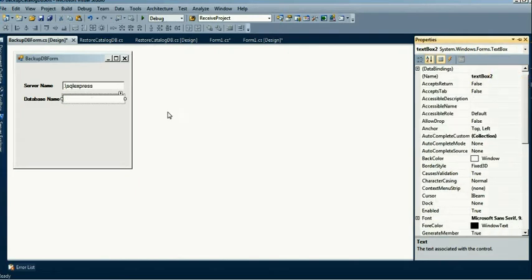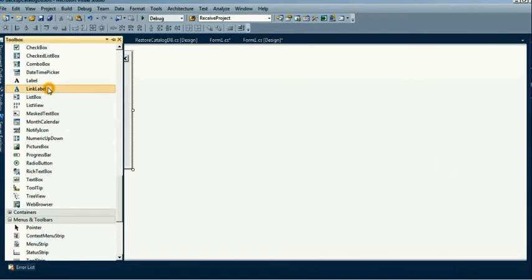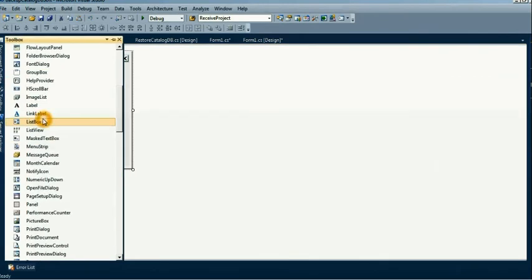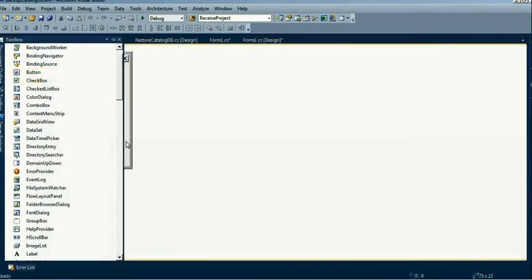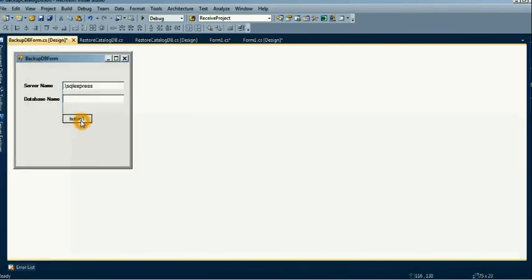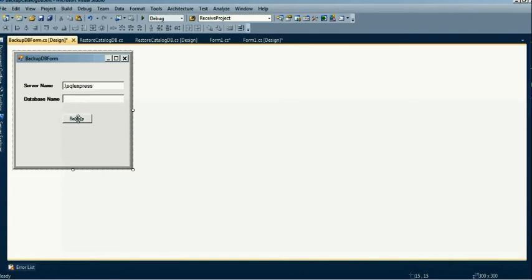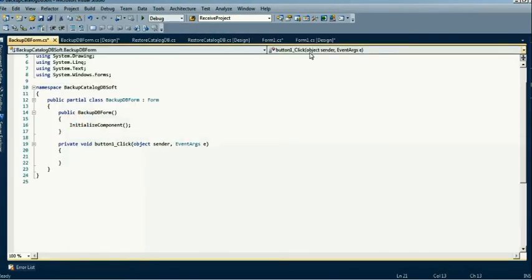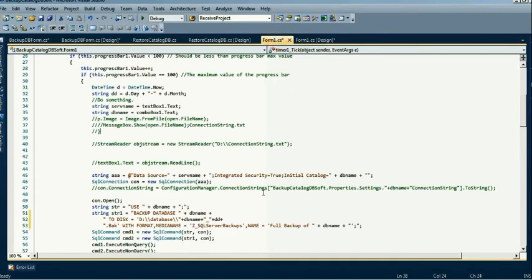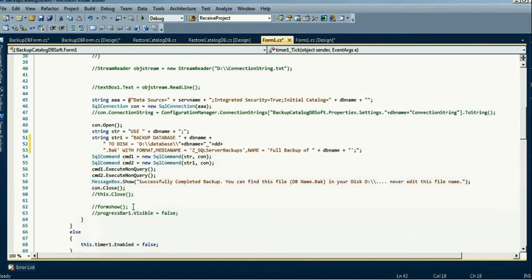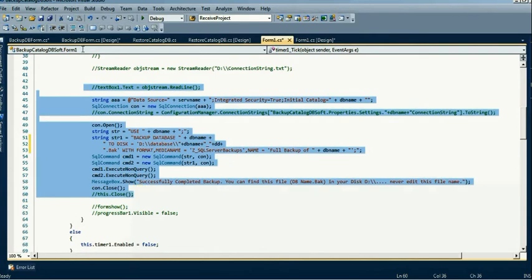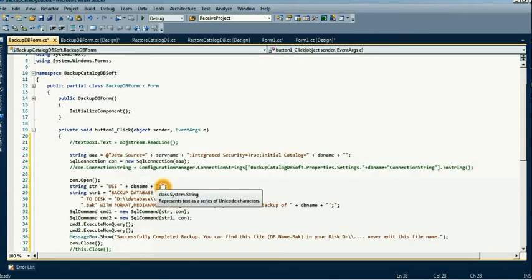I keep the database name blank because this server may have many databases. Now I take a control from the toolbox and give it the text 'Backup' — if I click the backup button, the database will be saved as a backup file in my D drive. I just copy and paste the code in the button click event.